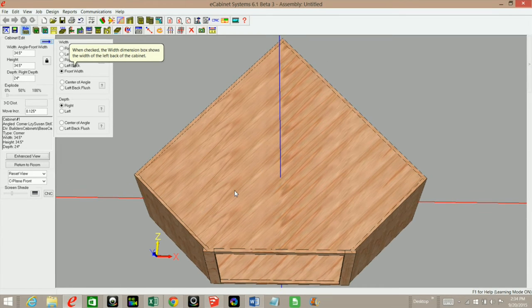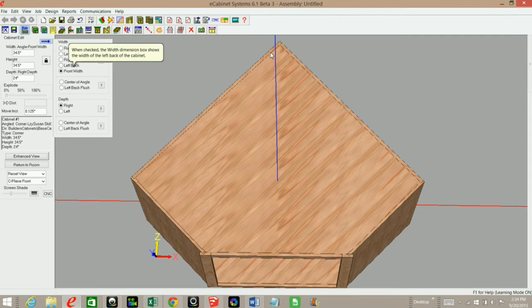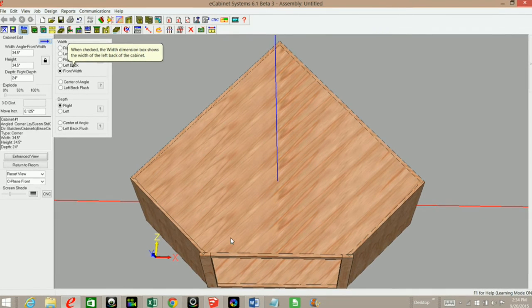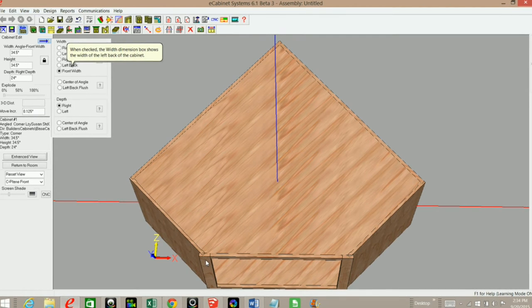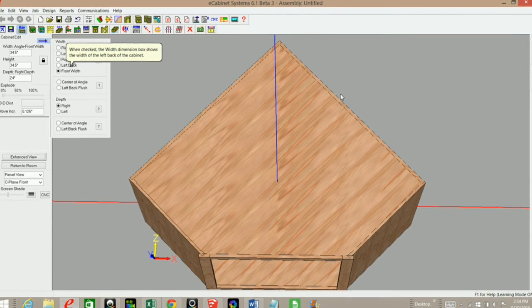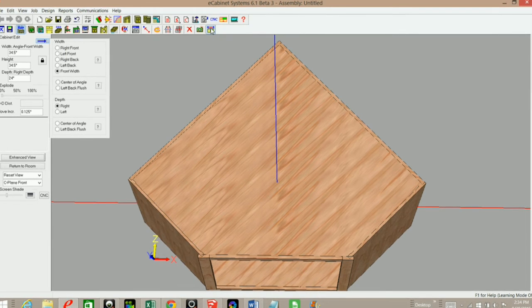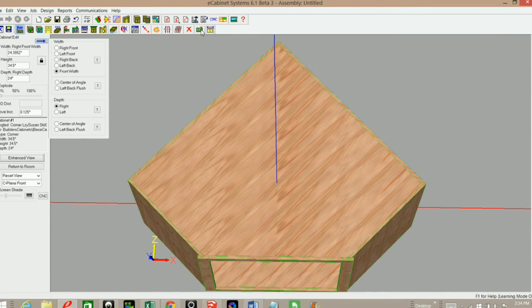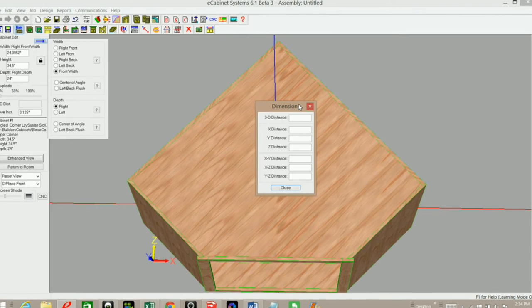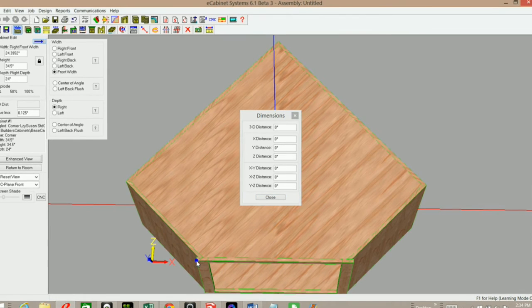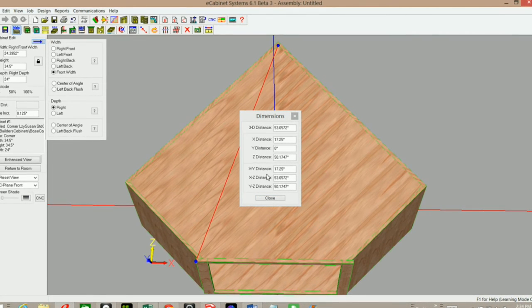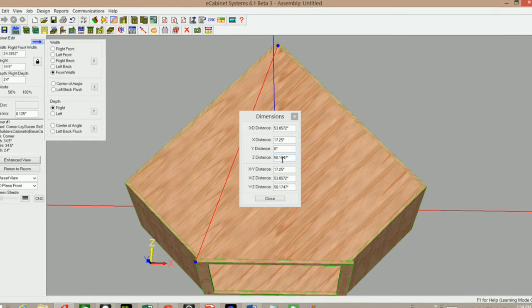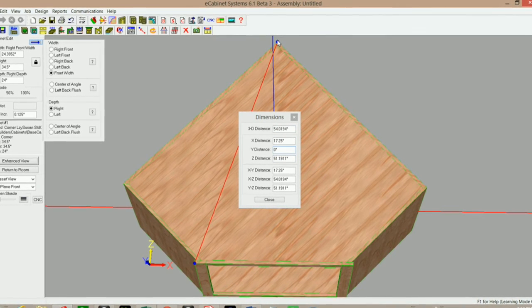Now the next thing I need to do is determine what the corner gap needs to be in order to make my cabinet 24 inches from the front of my face frame to the back of my center back. This is one of the cool tips that I just learned. If I double-click on my cabinet and bring up my measurement tool, when I click on the front of my face frame and the very corner of my back, if you look in the Z distance right here, it gives me the dimension that I need.